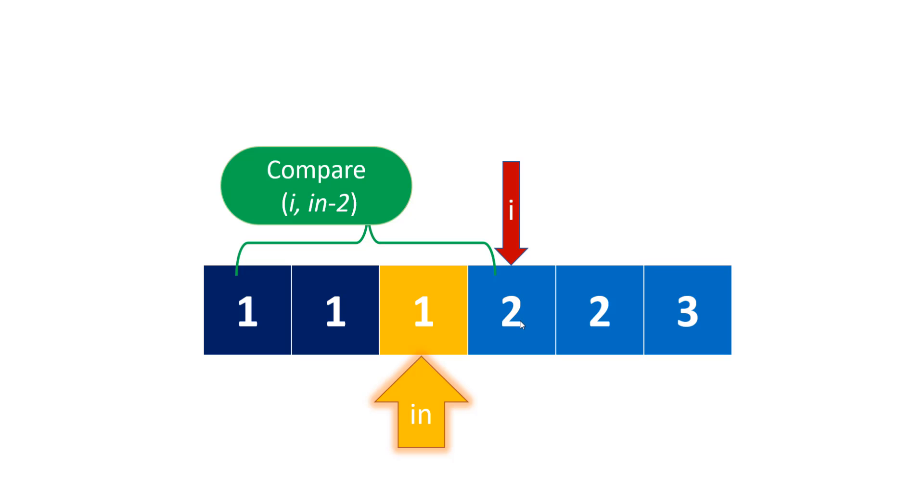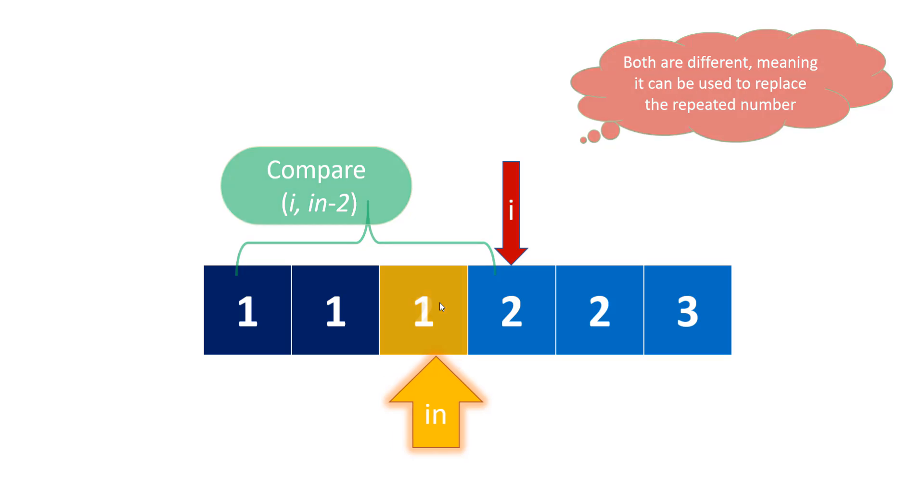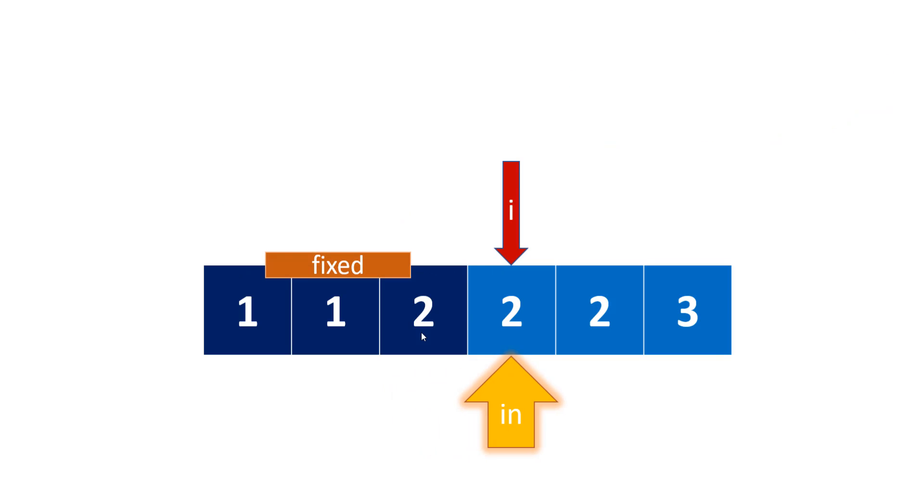Now this i is compared with index minus 2, which is 1. These are not equal, meaning we can replace the 1 at index (which was repeating) with the newly found i (which is not repeating). Since both are different, it can replace the repeated number, and we replace with 2. Since we're replacing this, this many elements get fixed and our index shifts. This is what we follow till the end of the array.